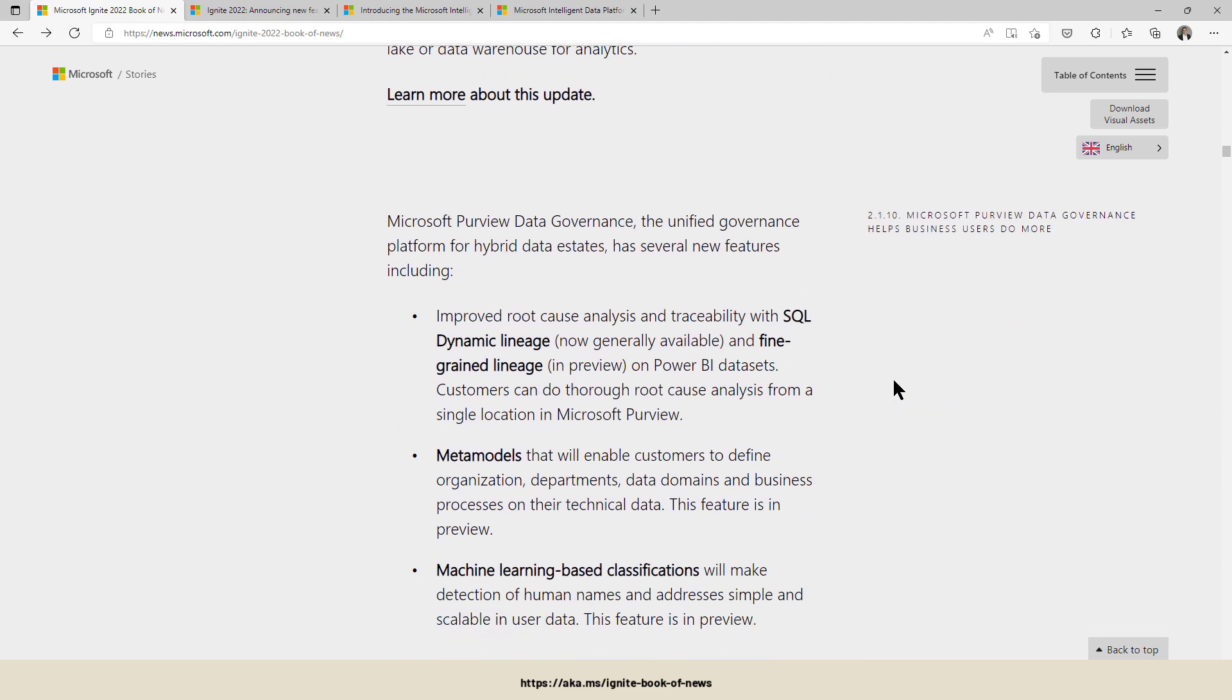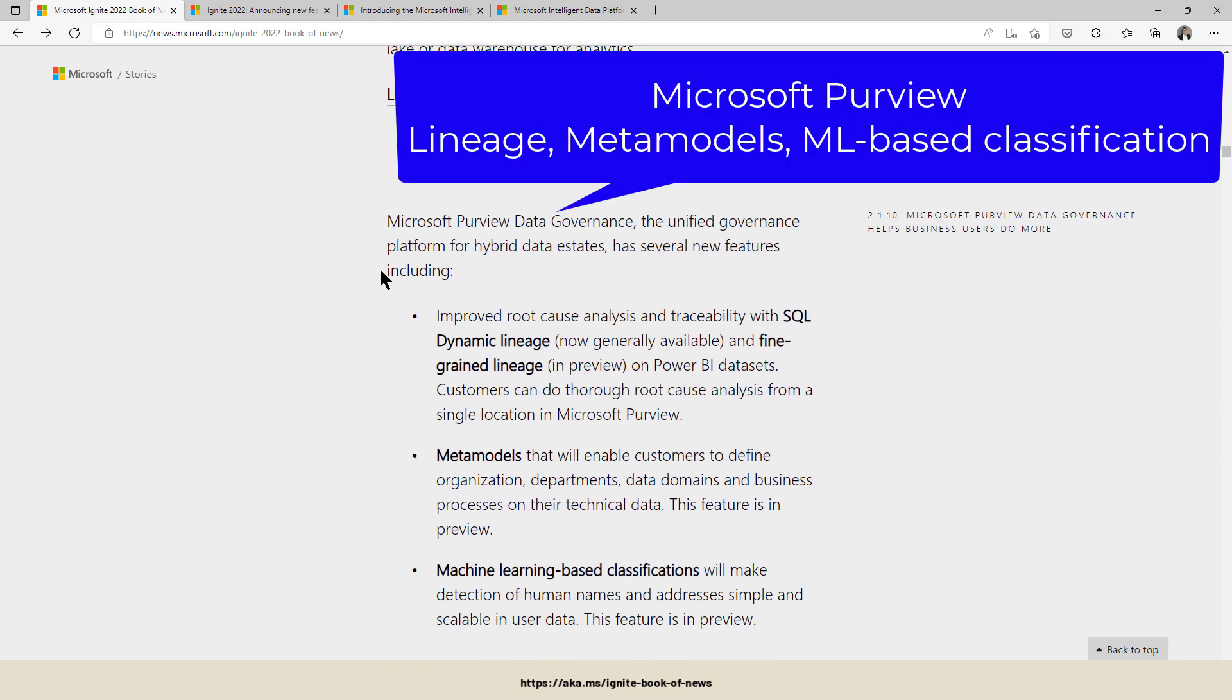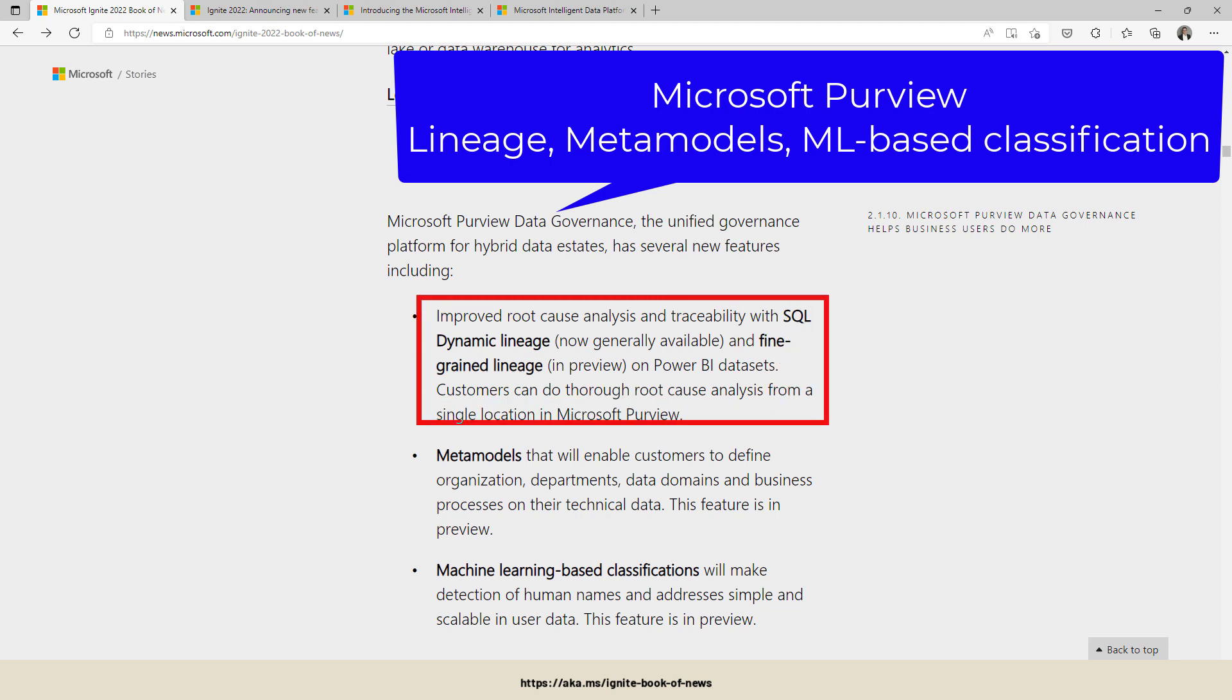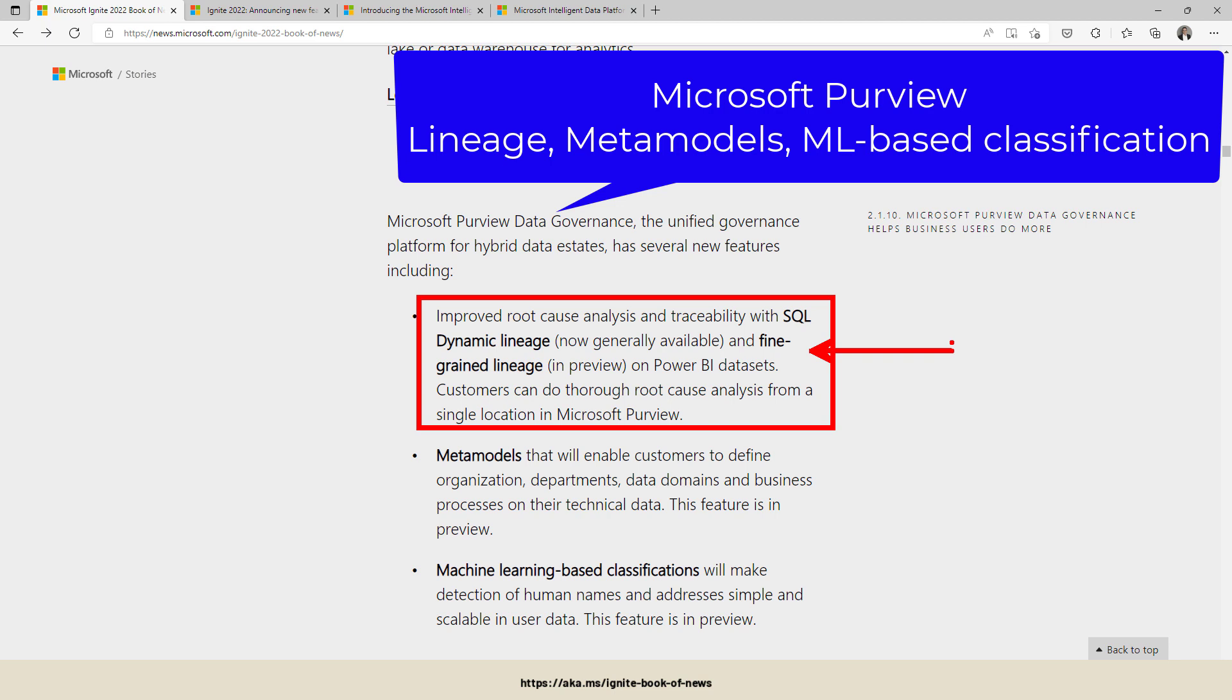Last but not least, it's Azure Purview time, the Purview Data Governance Suite, which was formerly known as Azure Purview. It's improved in the lineage part where the SQL dynamic lineage is now generally available. And I was really waiting for that one. I really want to try that one: fine-grained lineage for Power BI datasets. Not only the relationship between a database and your Power BI dataset...